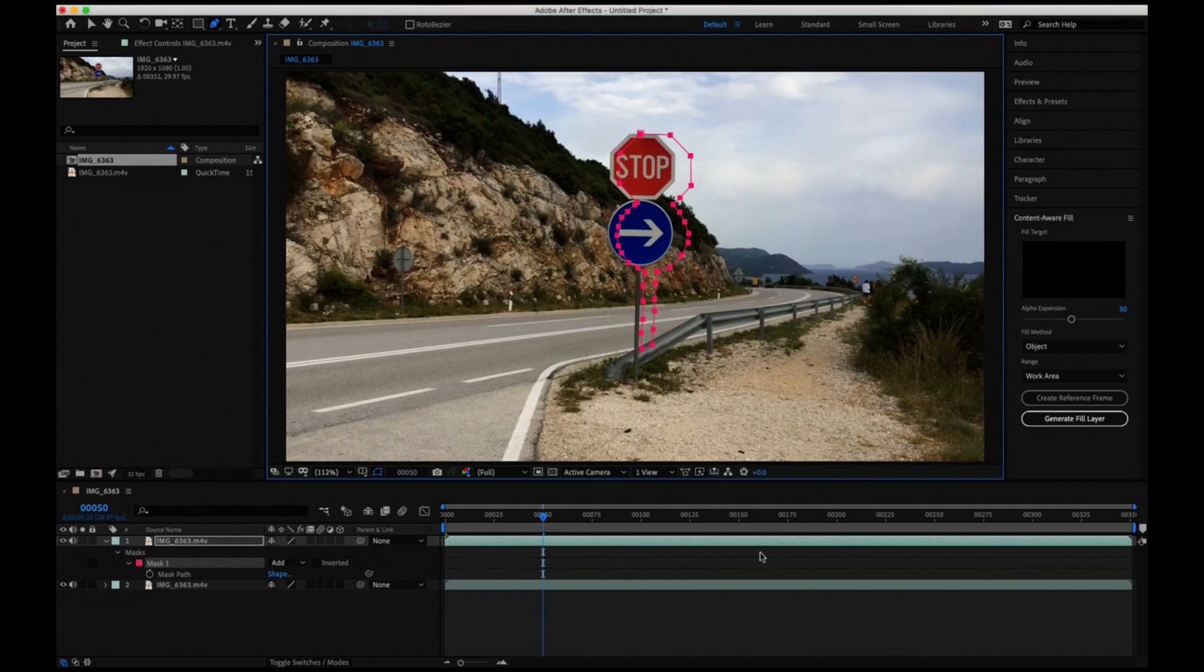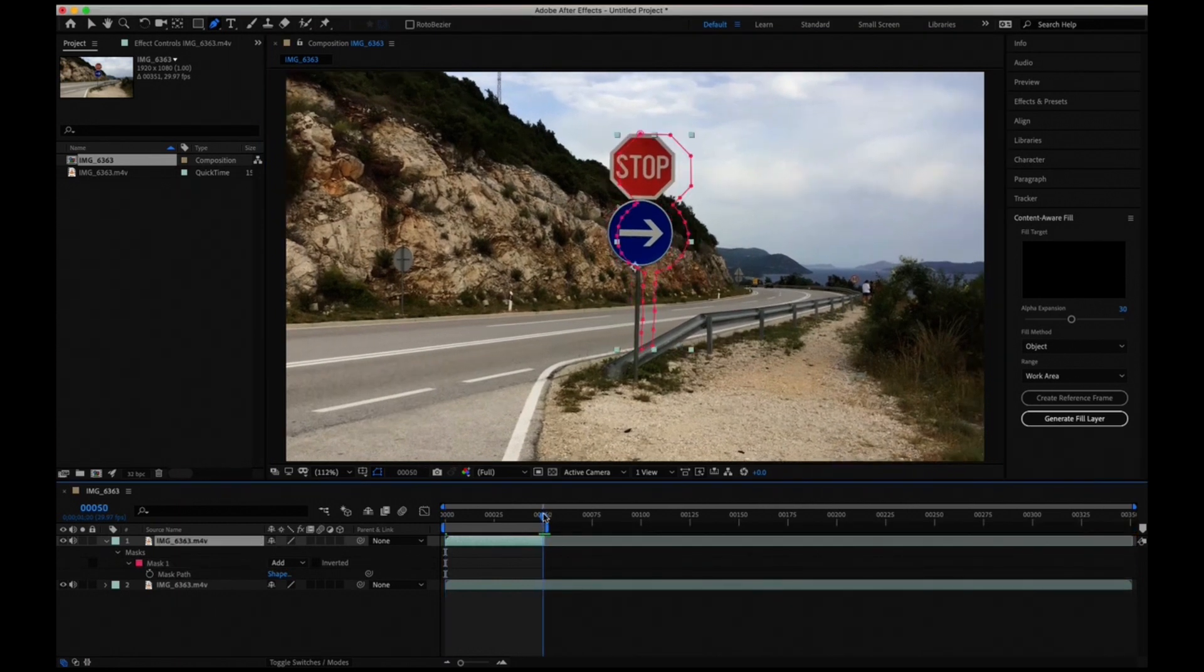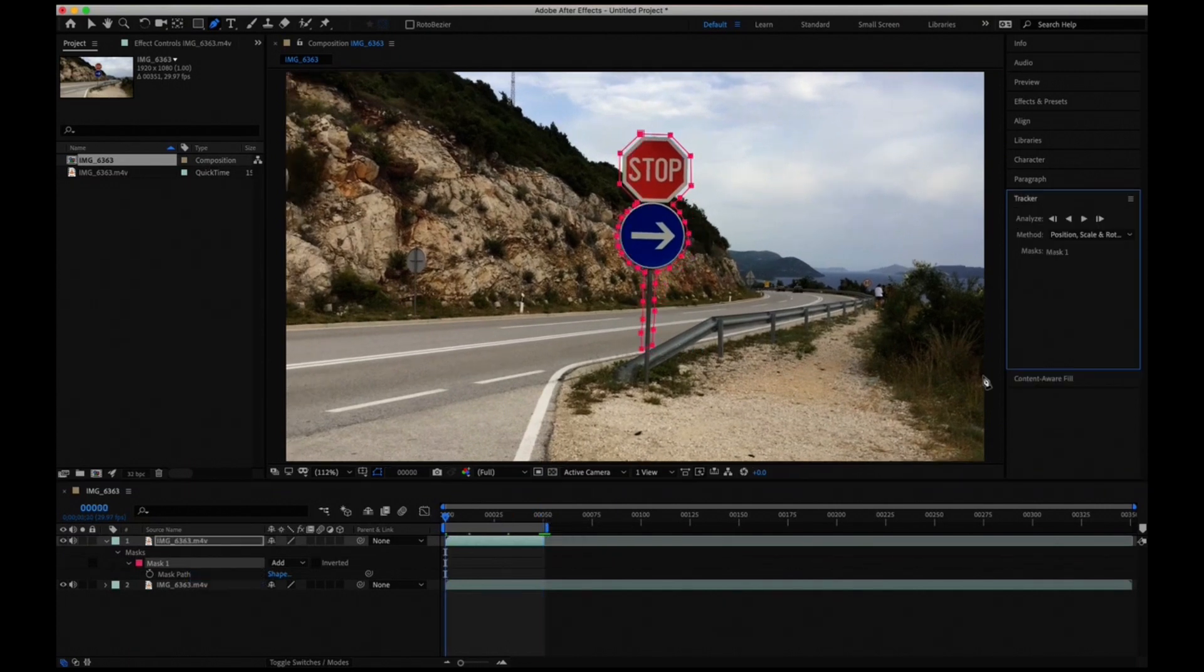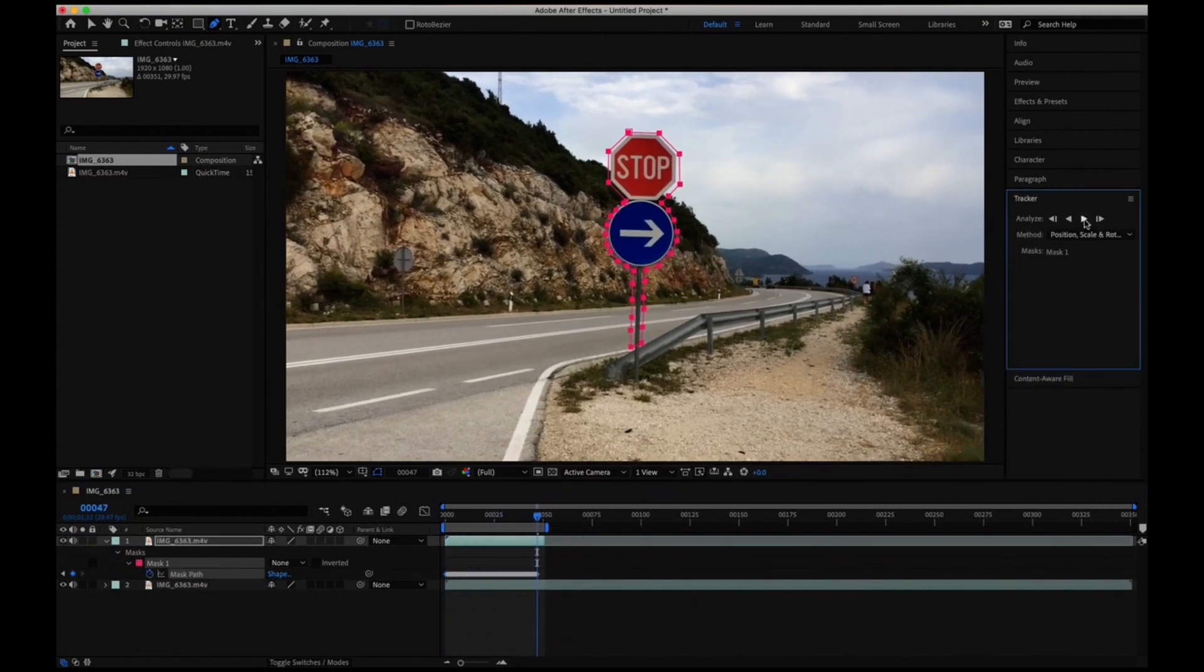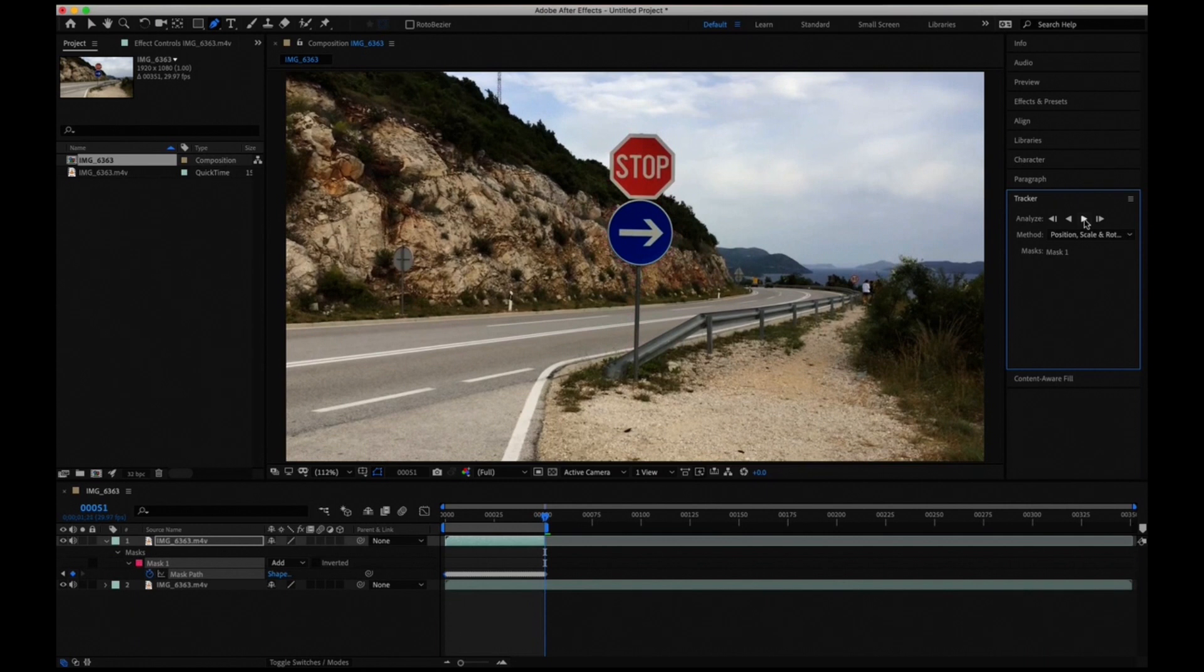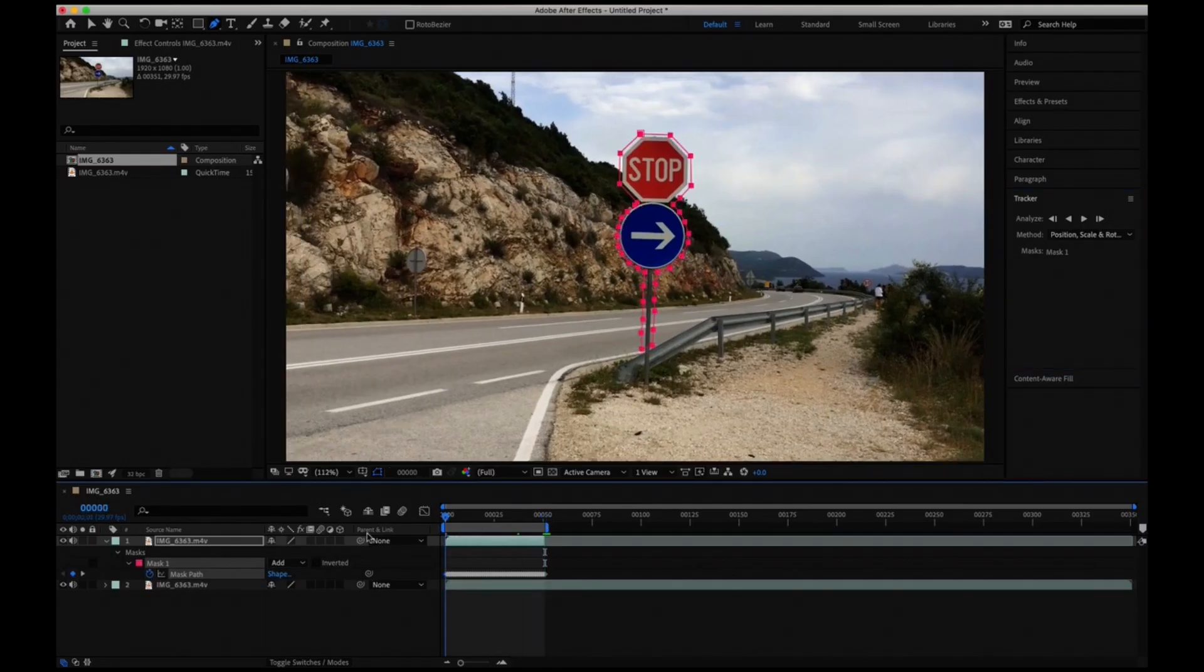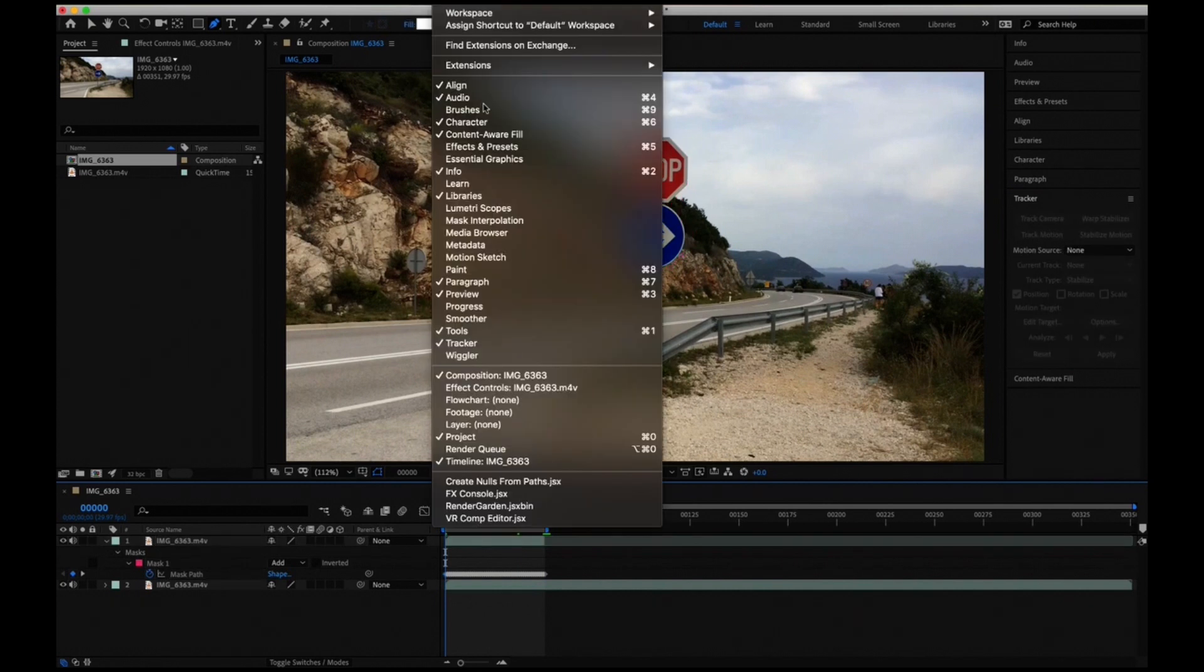Cool. Right now what we got to do is track the mask. Okay, so the tracking is complete now.